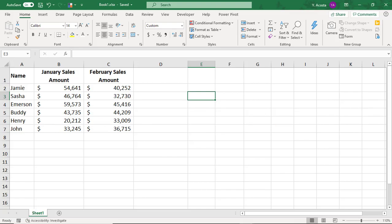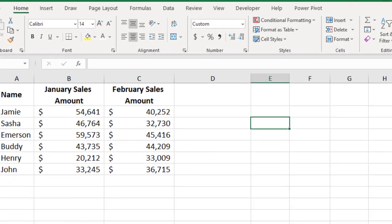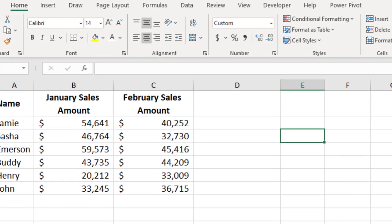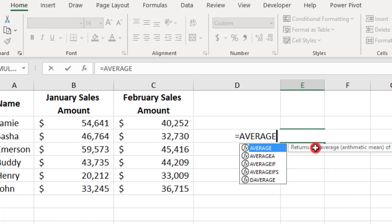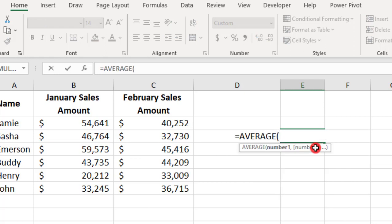Let's say we want to calculate the average of the two highest sales amounts in each month. So, to do this, we're going to use a combination of the AVERAGE and the MAX function.